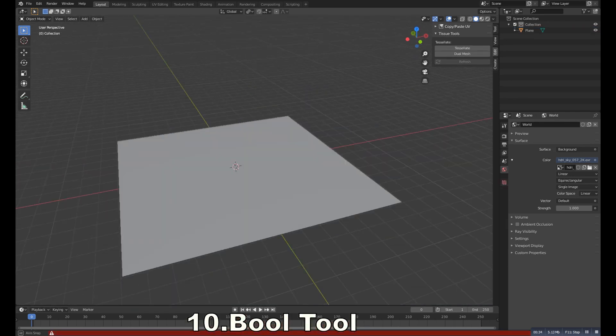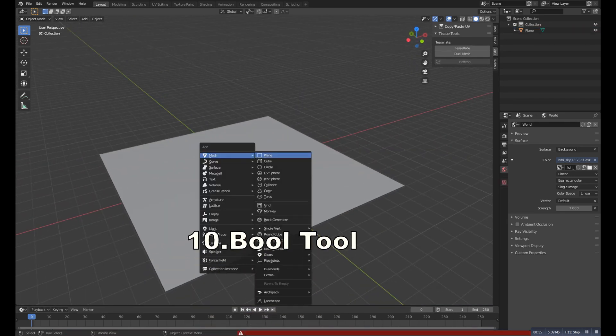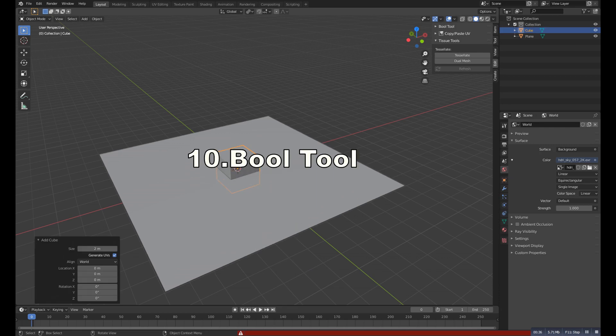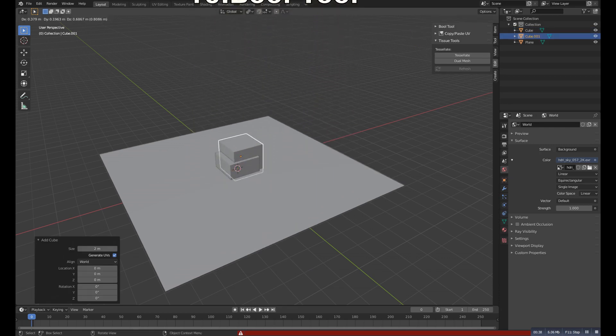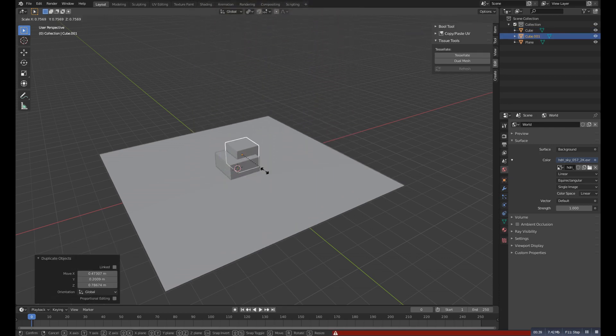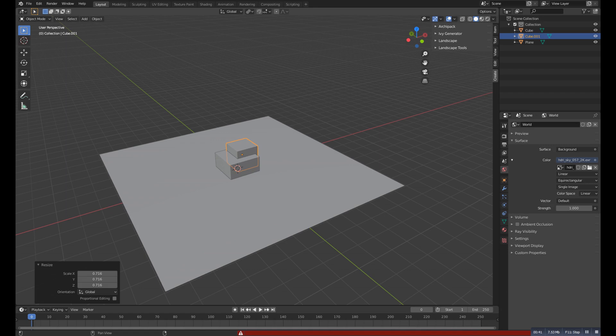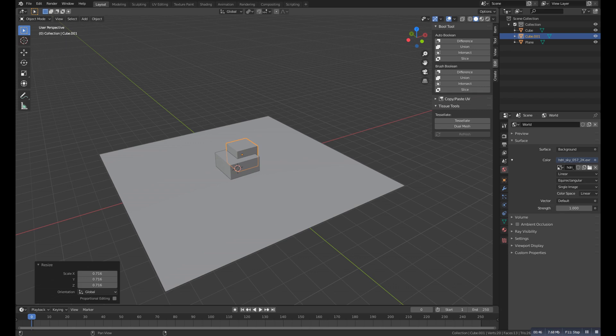Number ten is the Bool Tool. It's an addon which makes boolean operations fast and so easy. So select two objects that you want to boolean, and then go to the Edit and you will get this menu where you can do all the operations that you normally do with the addon.